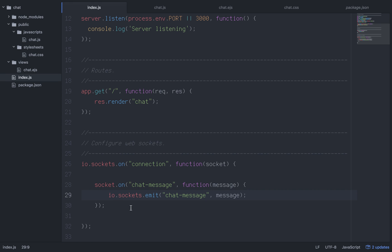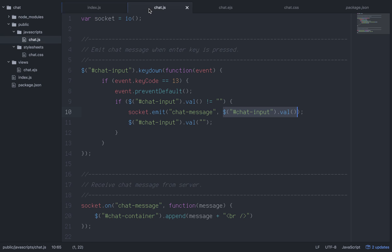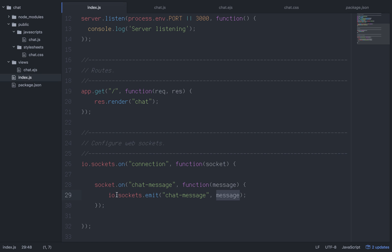One user sent the message to the server, and now the server is going to send it to everyone in the chat room. We say io.sockets.emit('chat message', message). This was socket.emit on the client side - here it's io.sockets.emit because we're sending it to everybody. So we caught it with socket.on and now we're emitting it back out.